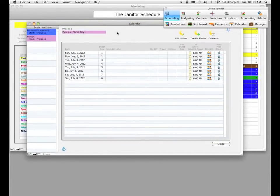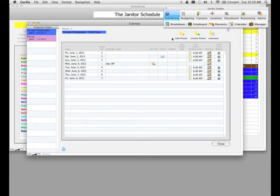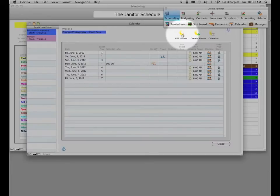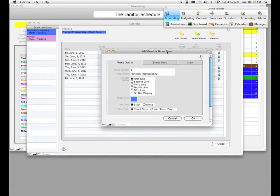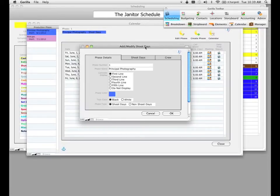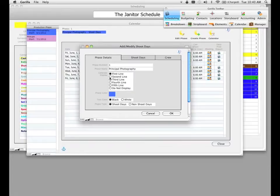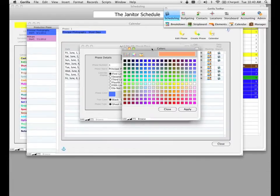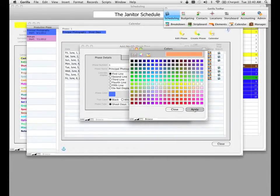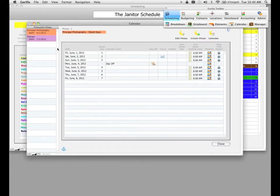Let's go ahead and edit a phase. If I want to edit my principal photography phase, I make sure the phase is selected and then click the Edit Phase button. The Edit Phase button allows you to do two things. It allows you to modify the phase details — the phase name, how you want to display it on the calendar, and the phase color. Let's go ahead and change the phase color to something more soothing, click Apply, and click OK.